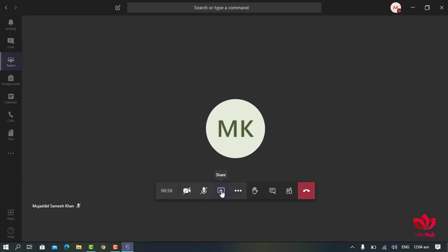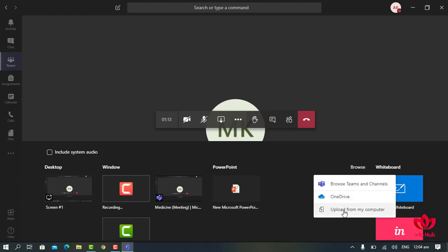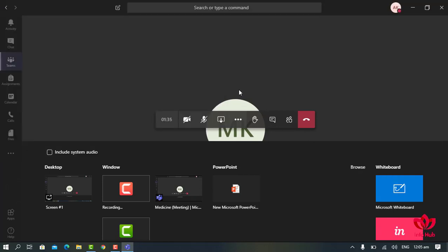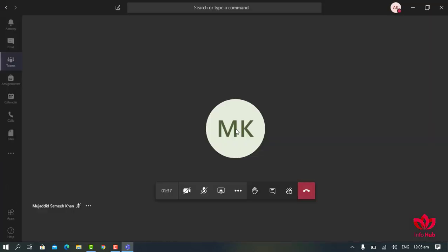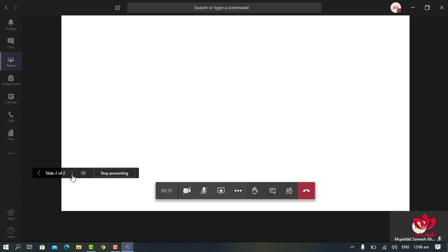If you want to share a PowerPoint presentation, click on the Share button, then browse your presentation by clicking on Browse and selecting Upload from My Computer. You can then browse for your file on the desktop or any other folder, click on your presentation, and it will be uploaded to Microsoft Teams. Your PowerPoint presentation is now shared with the students.